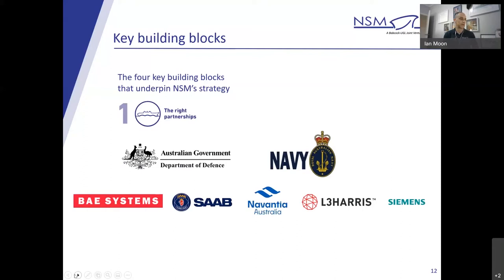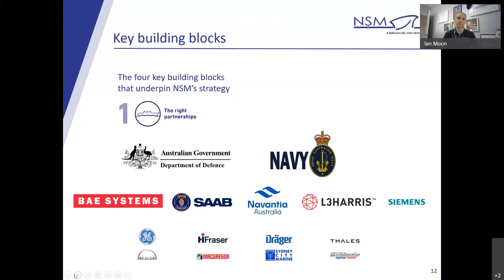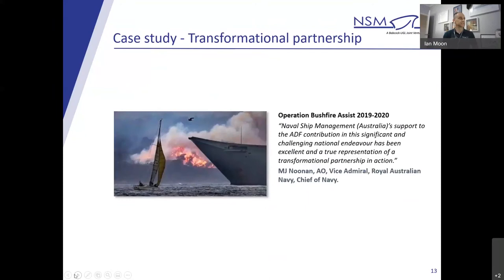And then supporting all the maintenance activities that we do, our supply chain, our repair agents, our technical support network. Those people that actually do the blue collar work and some of that smart thinking that brings all of our maintenance services together. As an example of this, I'd like to give you an example of our transformational partnership. A little bit of context then, the situation.